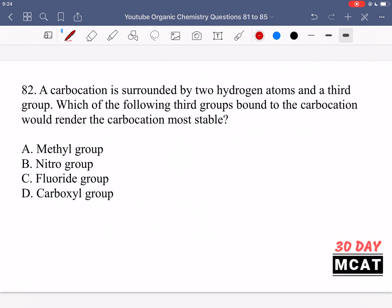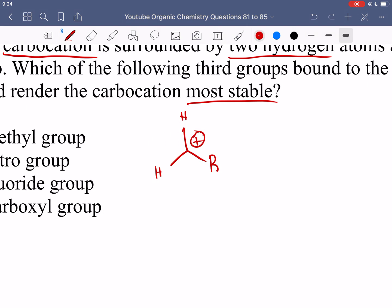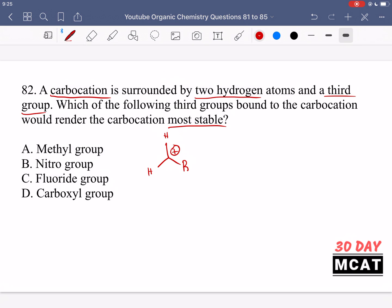In question 82, a carbocation is surrounded by two hydrogen atoms and a third group. Which third group would render the carbocation most stable? Carbocations are carbons missing electrons and therefore positively charged — they don't like that positive charge and are usually attacked by nucleophiles. However, if something can donate electron density into that central carbon, it will feel the effect of the positive charge less and be overall more stable. This is all about the inductive effect, so we want an electron-donating group.